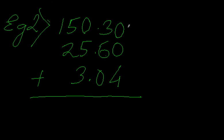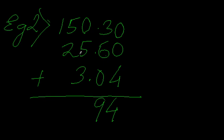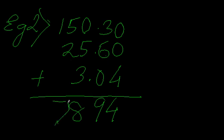So we can add them up: 0 plus 0 plus 4 which is 4. Then I have 3 plus 6 which is 9. Then 0 plus 5 is 5, plus 3 is 8. Then 5 plus 2 is 7, and then I have this 1.